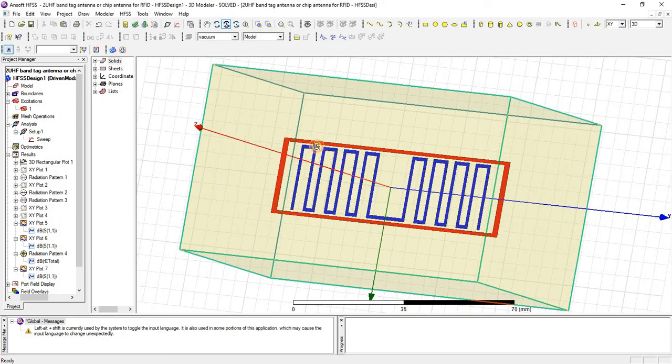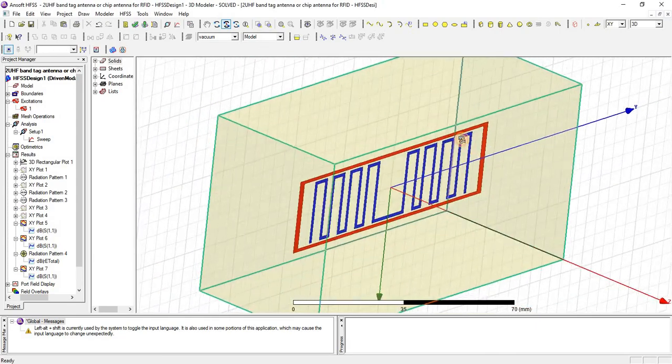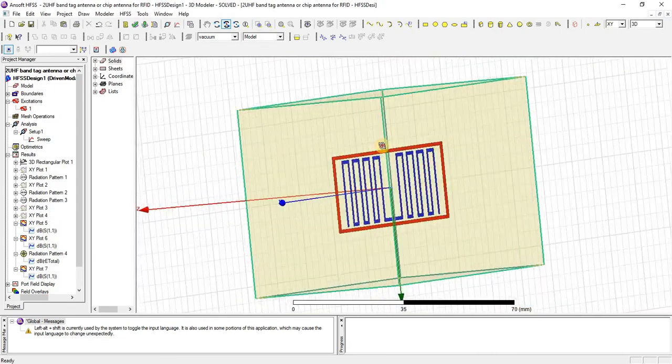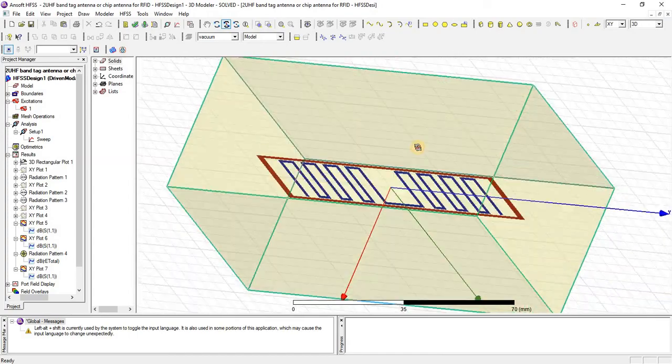Let's design a tag antenna for a chip, for electronic chip applications.